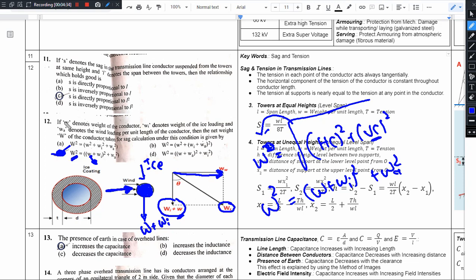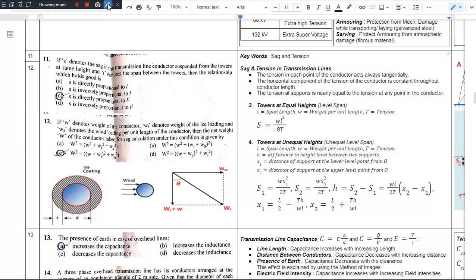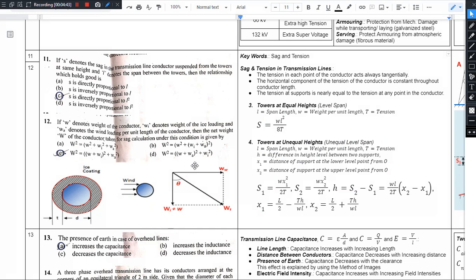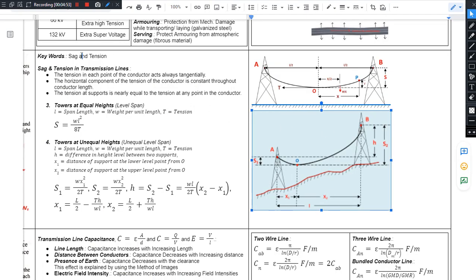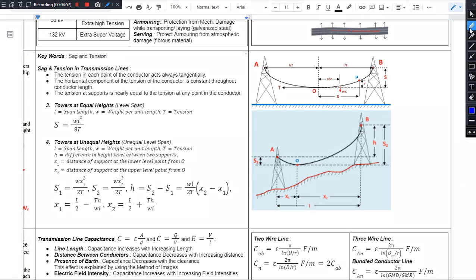So option C is the right answer for this question. This is how we calculate the net weight of the conductor by taking ice loading and wind loading into consideration for SAG calculation. SAG formula applies to both transmission line towers and poles.